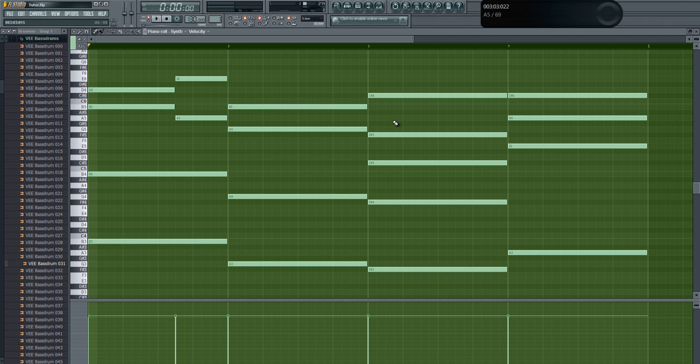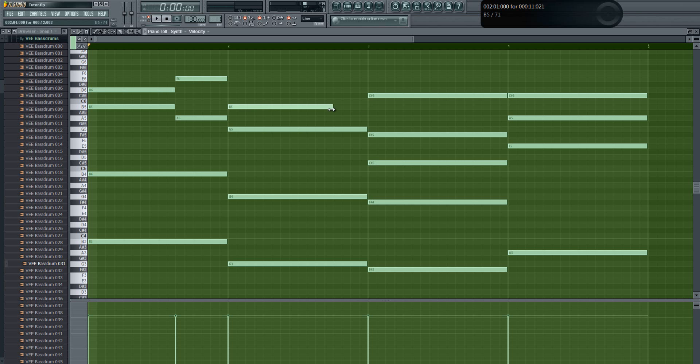But the better way to do this is it always snaps to grid, but if you don't want it you just hold Alt, left Alt, and then it stops snapping to grid.